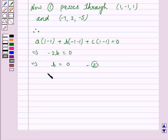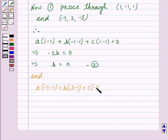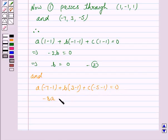Now also the plane passes through the point (−7, 3, −5). So we have a(−7−1) + b(3−1) + c(−5−1) = 0, which gives −8a + 2b − 6c = 0. Let us name this as equation 3.